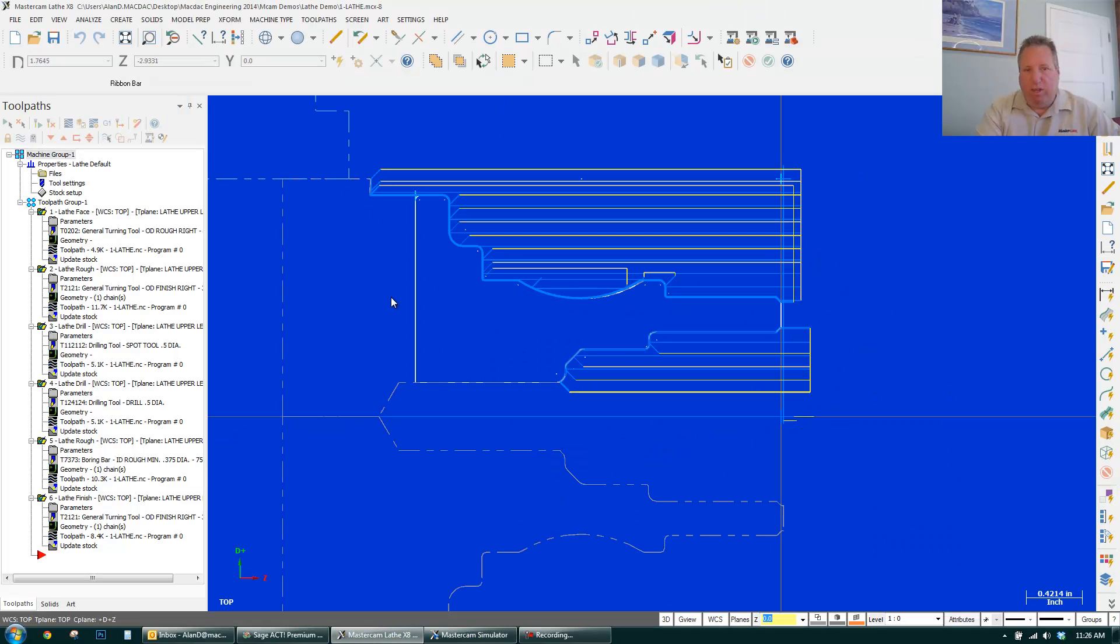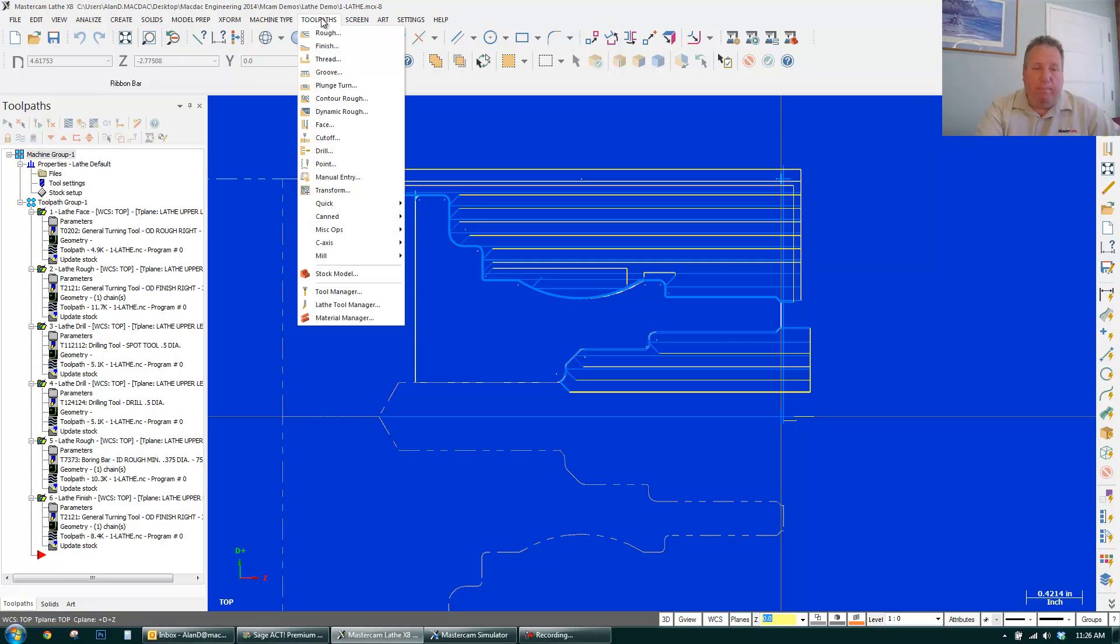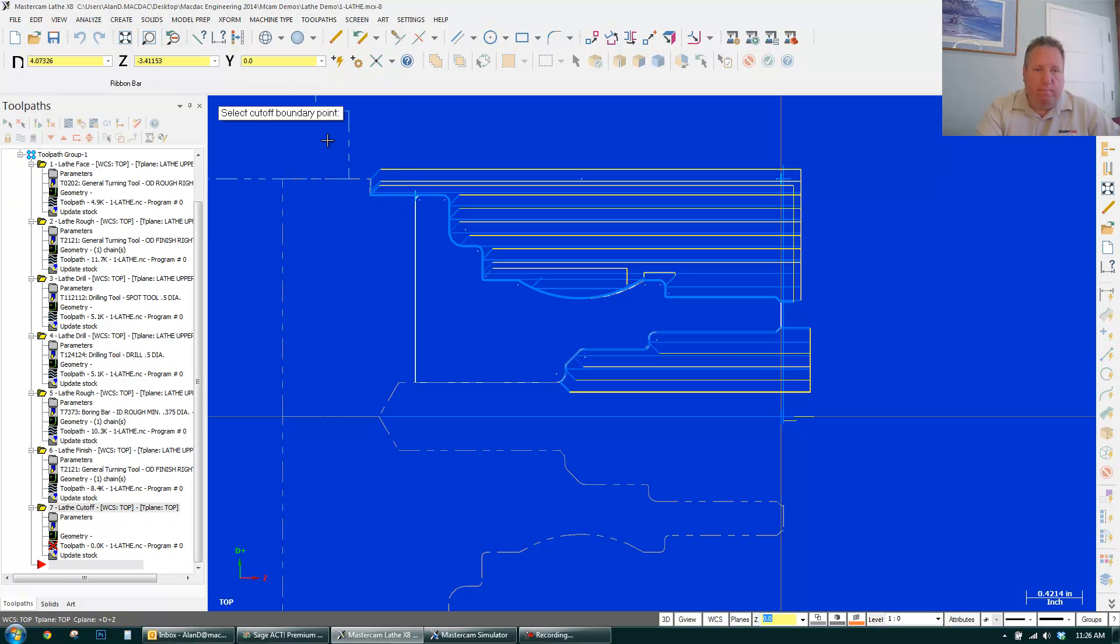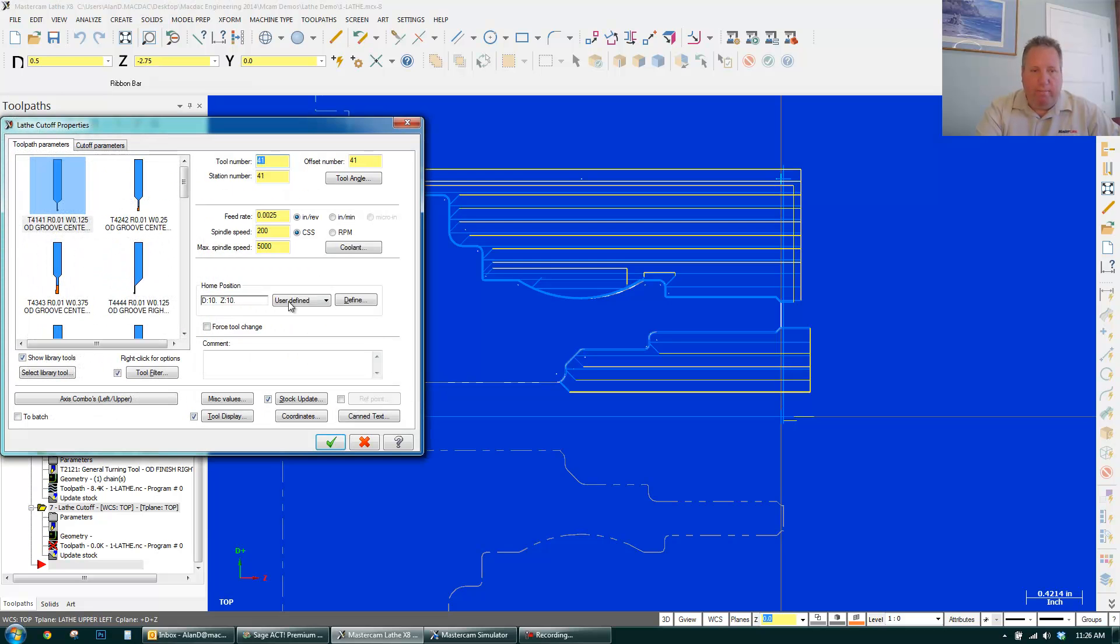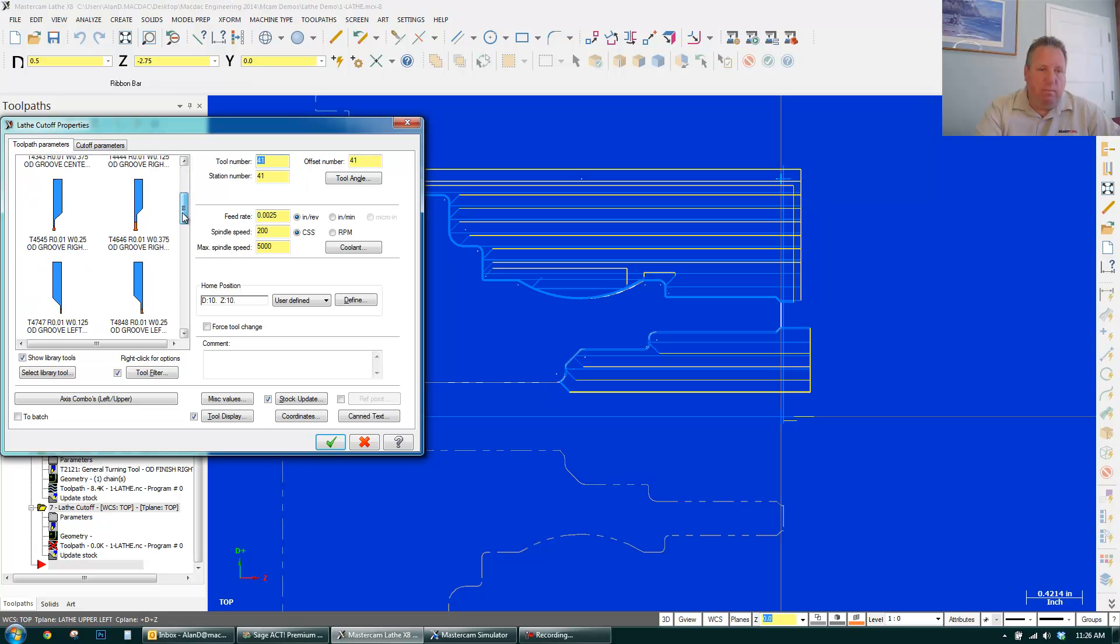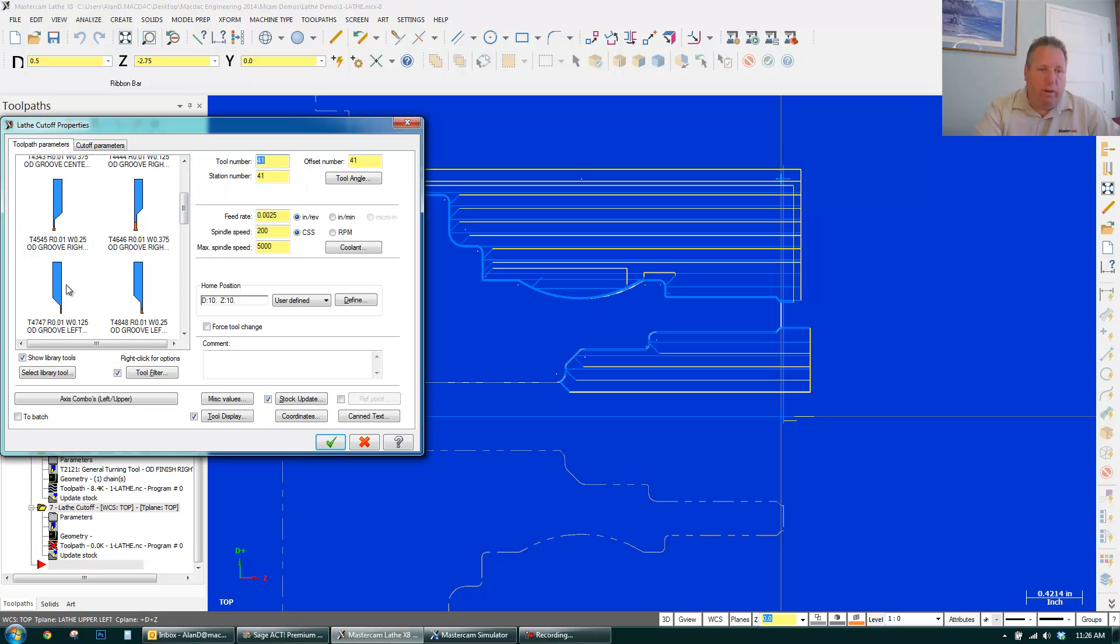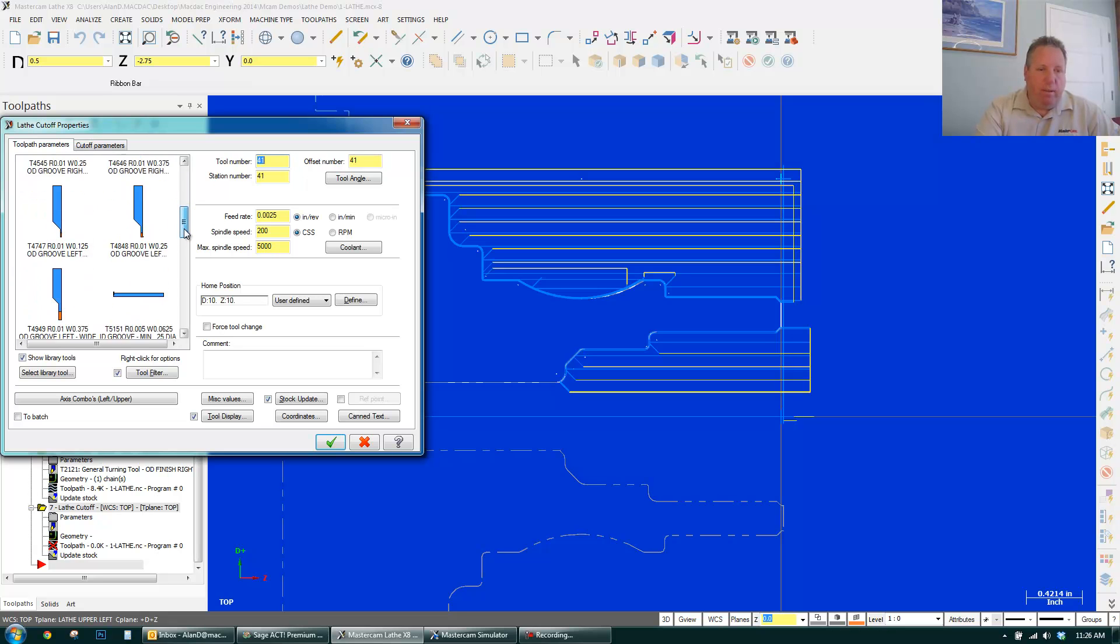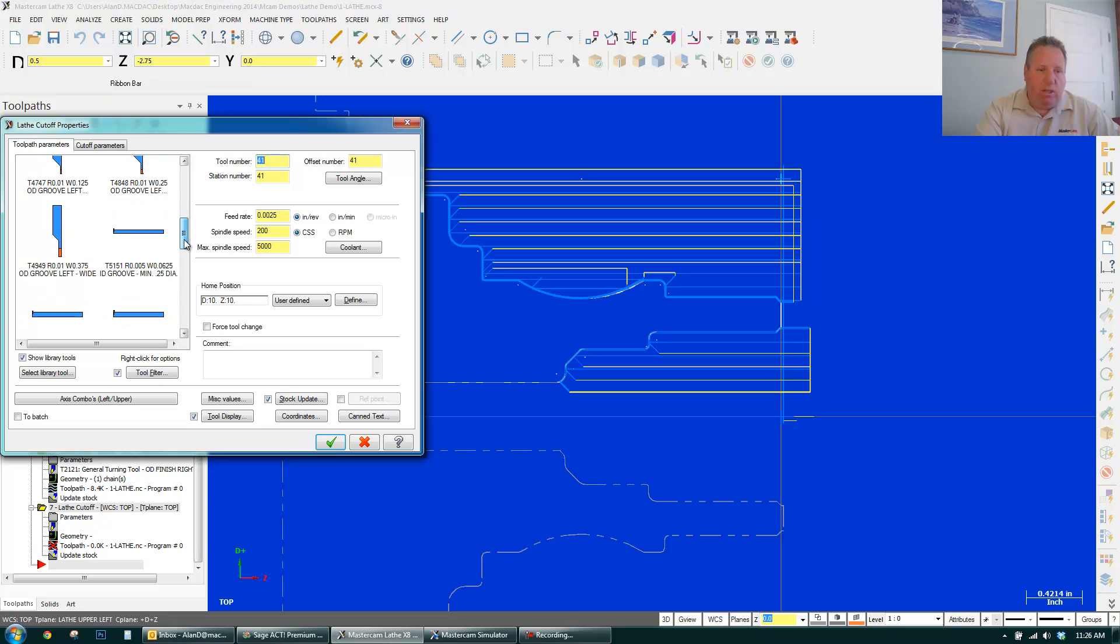Go back to lathe. And the only thing I have to really do is cut it off. So, tool path. I'm going to go to cut off. It says select a boundary point. I really want to go to here. I could pick a tool. It's quarter inch wide, eighth inch wide. You have different ones. You can change them on the fly.